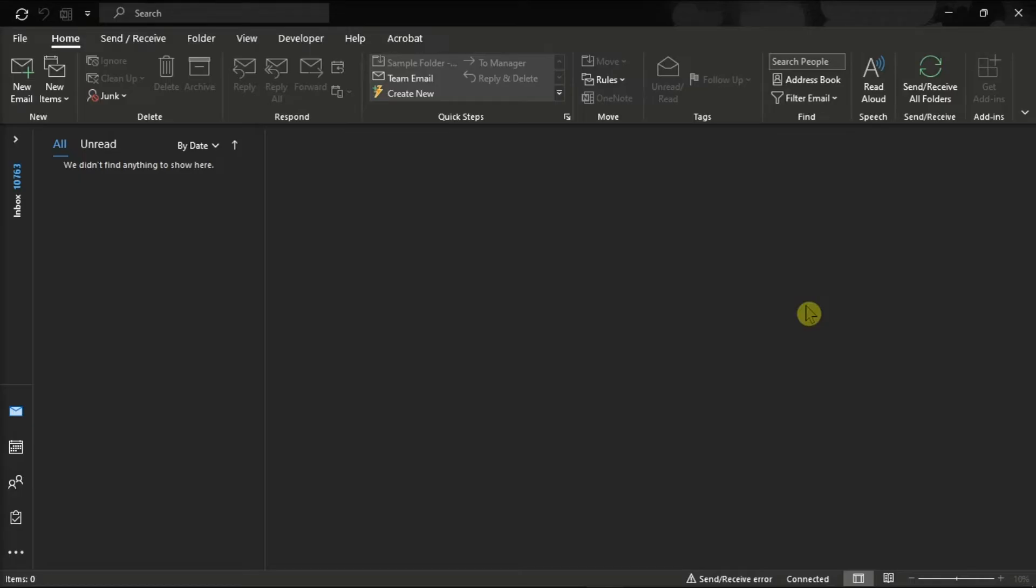On the Home tab, go to the option Quick Steps and then select Create New.